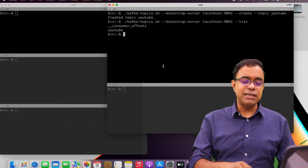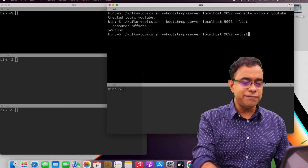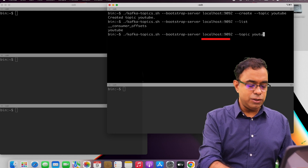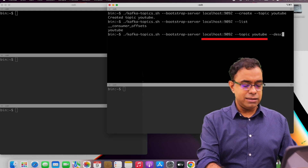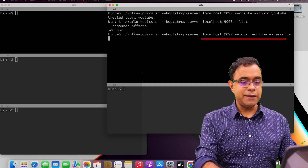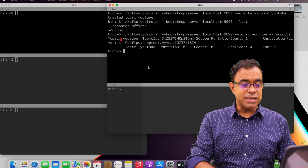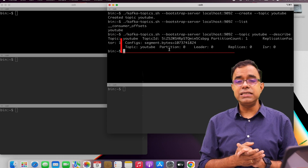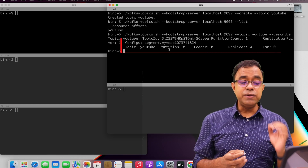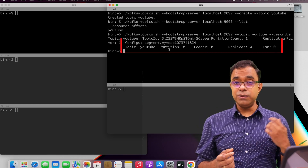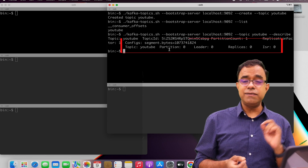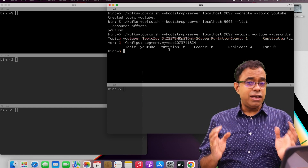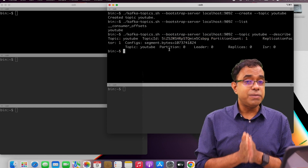Let's see that partition. To see it we need to say topic YouTube and describe. In here you can see that there is one partition. If you create multiple partitions you will get multiple partitions when you describe your topic with the kafka-topics script. Now we have a Kafka topic and a partition.